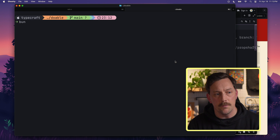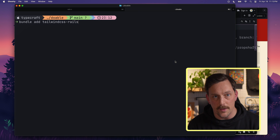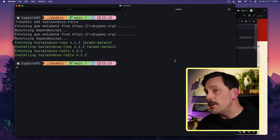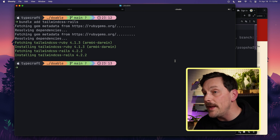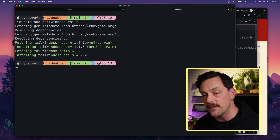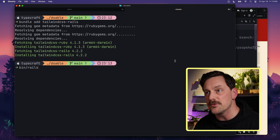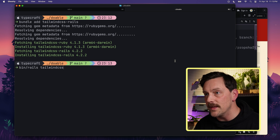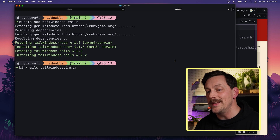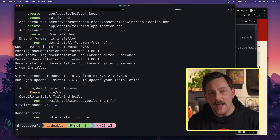In our terminal we can type `bundle add tailwindcss-rails`, and when that gem is installed it gives us a new command: `bin/rails tailwindcss:install`. And that's it — there's no manual setup, no PostCSS config, and no Node. Just one gem and one command; all the other stuff is handled under the hood by Rails itself.